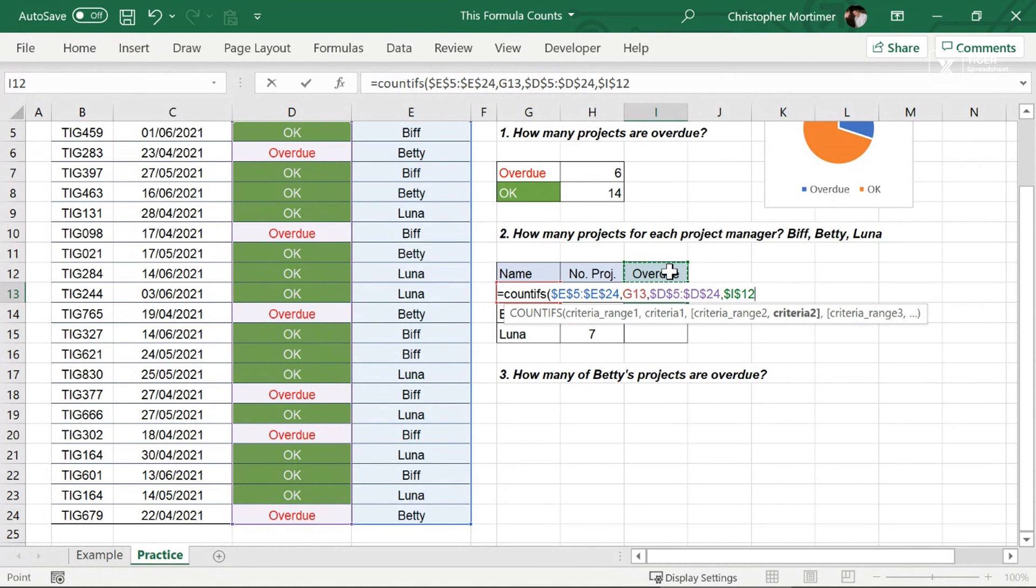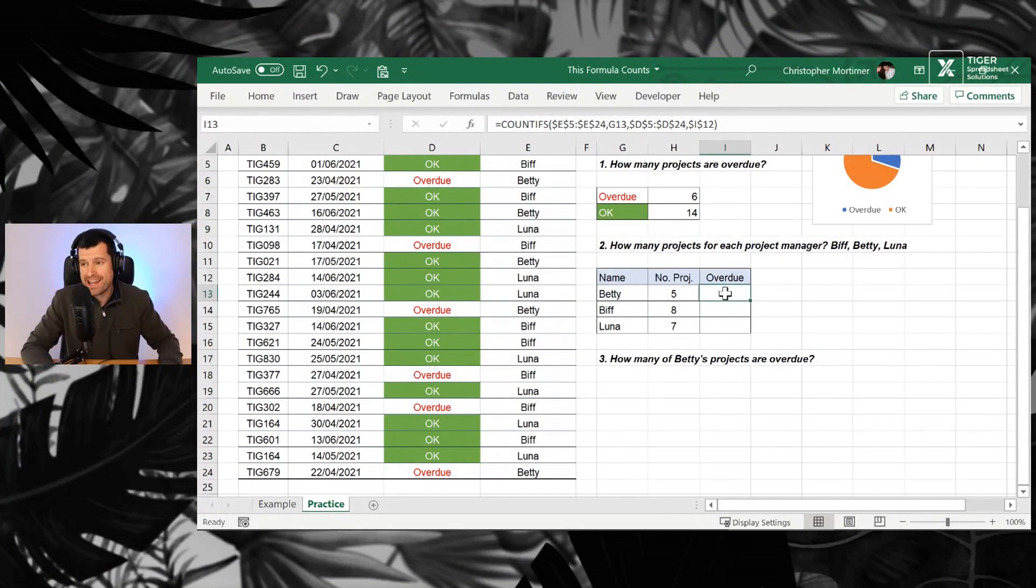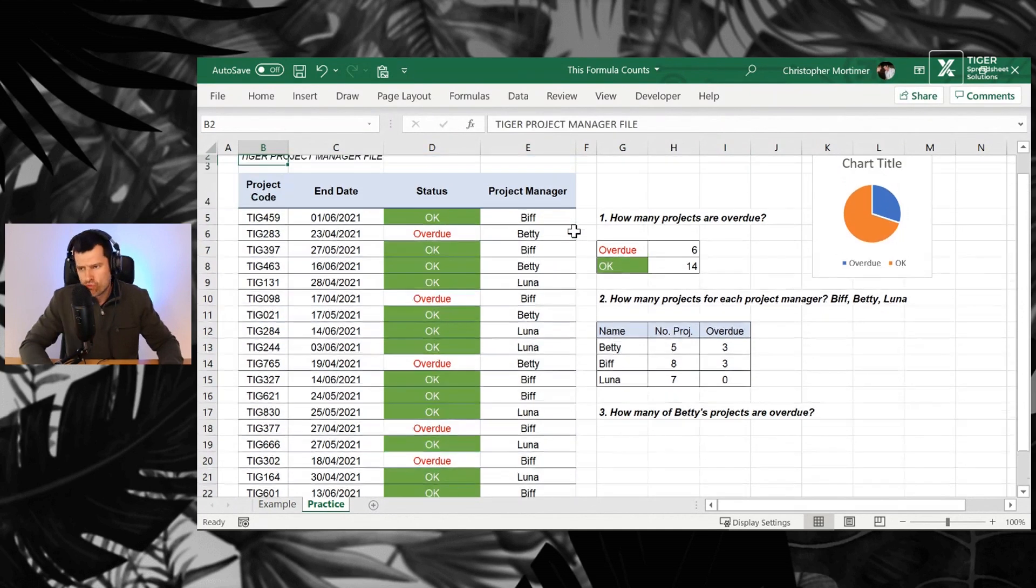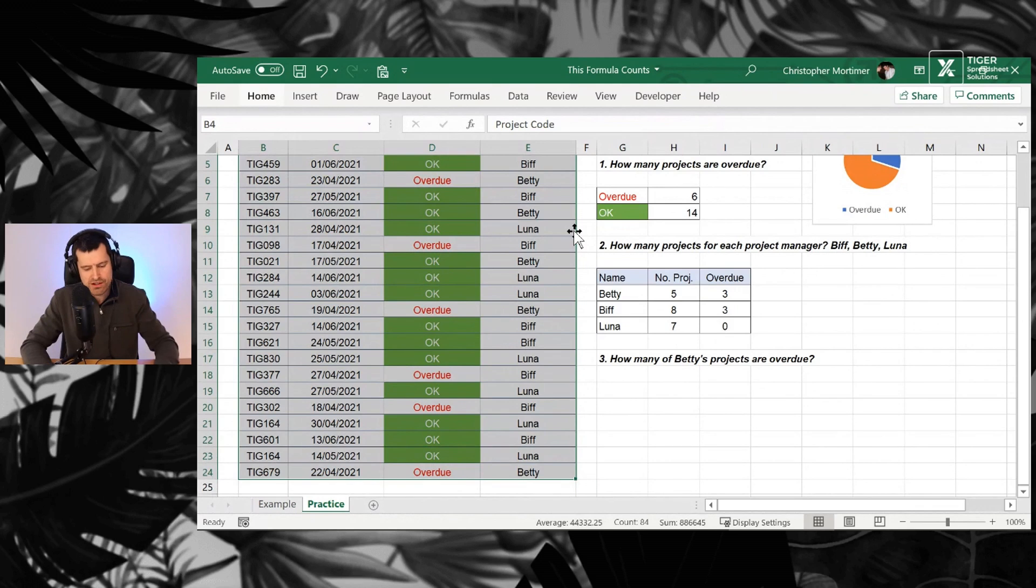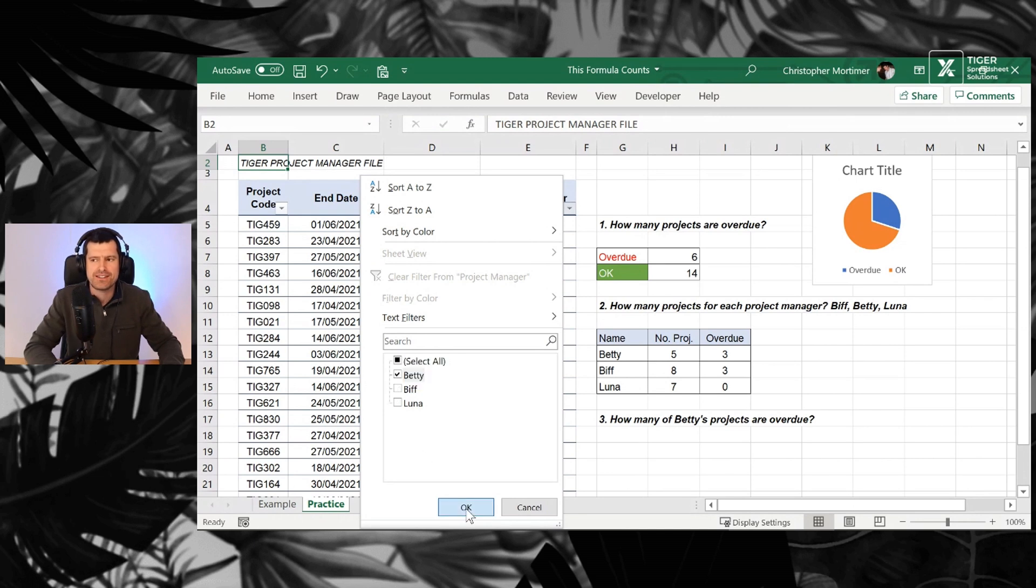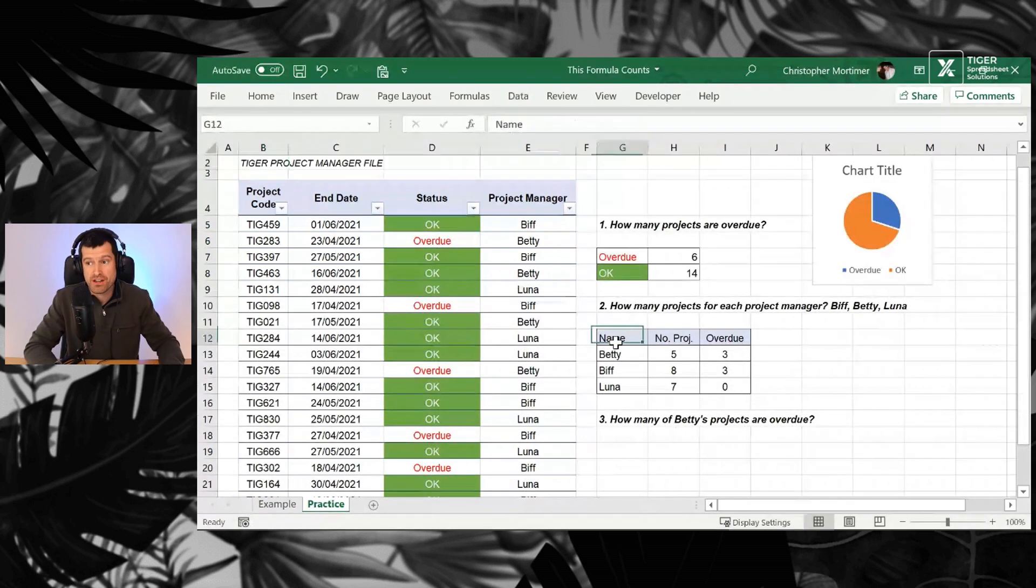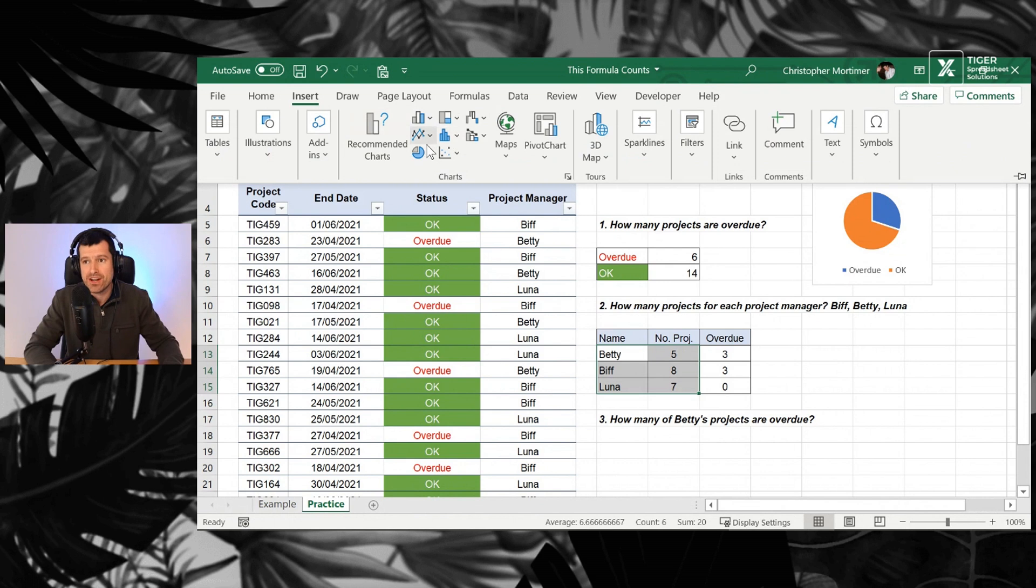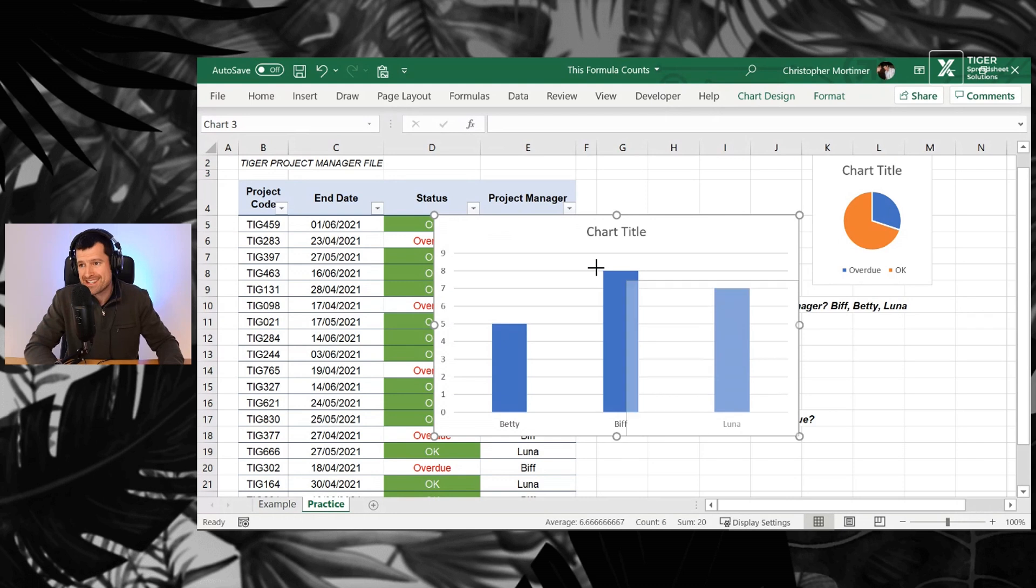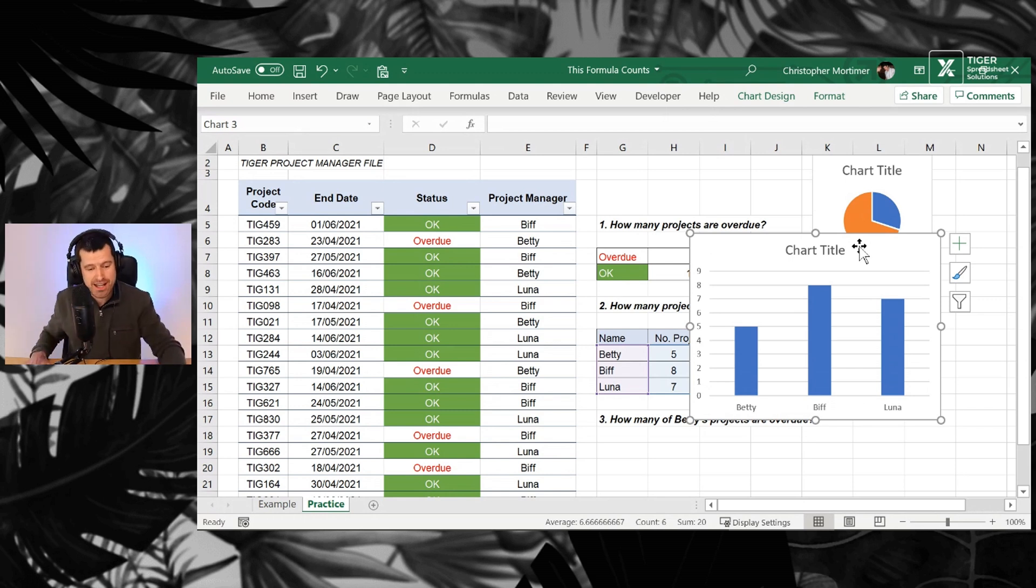I'm going to go ahead and auto-fill down, Control D here. We can see we've got three and three and zero. So we need to check, don't we? Always need to check, do the same thing two different ways. Control Shift Right and Down. Alt A T is going to put the filters on here. I'm just going to filter for Betty's entries and we're expecting to see three overdue projects there. One, two, three. I can see the overdue projects. And then we could go ahead. If we wanted to select the data here, let's go for a column chart this time. Insert and column chart here. And you can see because we pre-prepared the data, we pre-prepared the data using the COUNTIF formula. Chart creation is actually very simple, very easy for us to do.